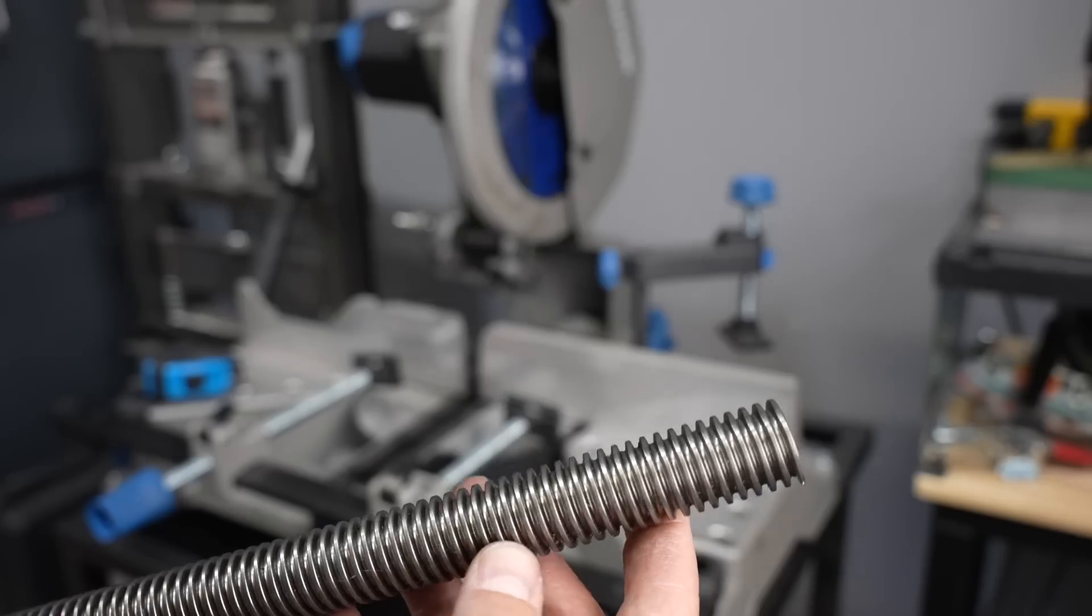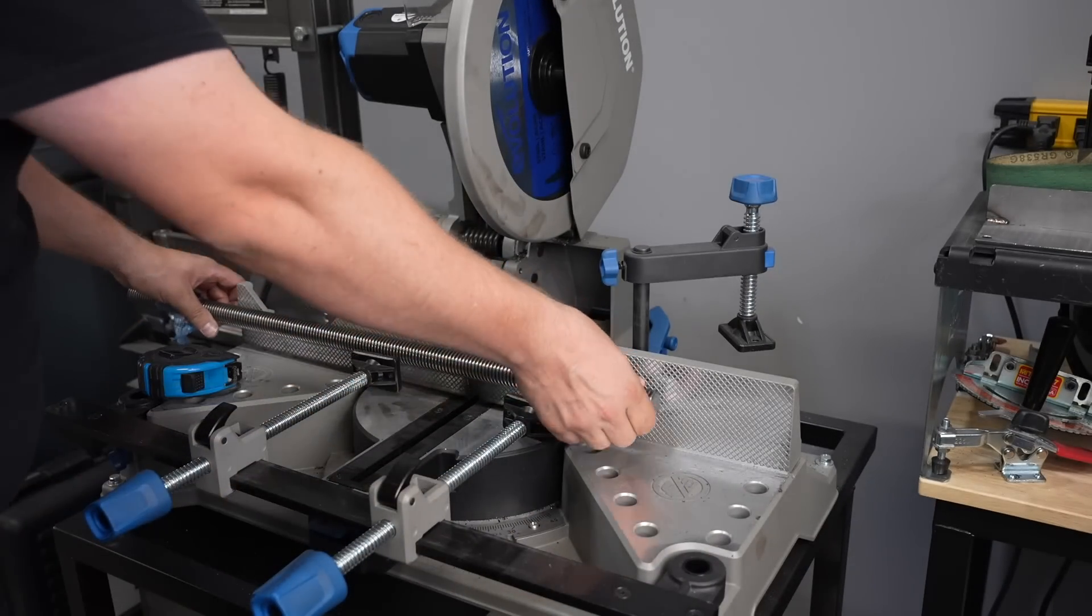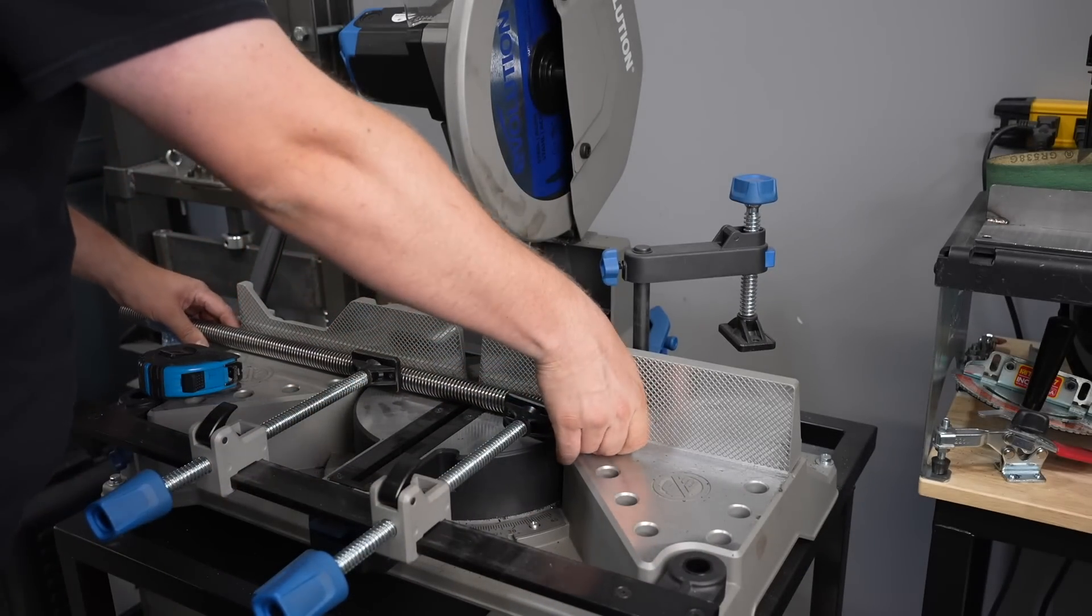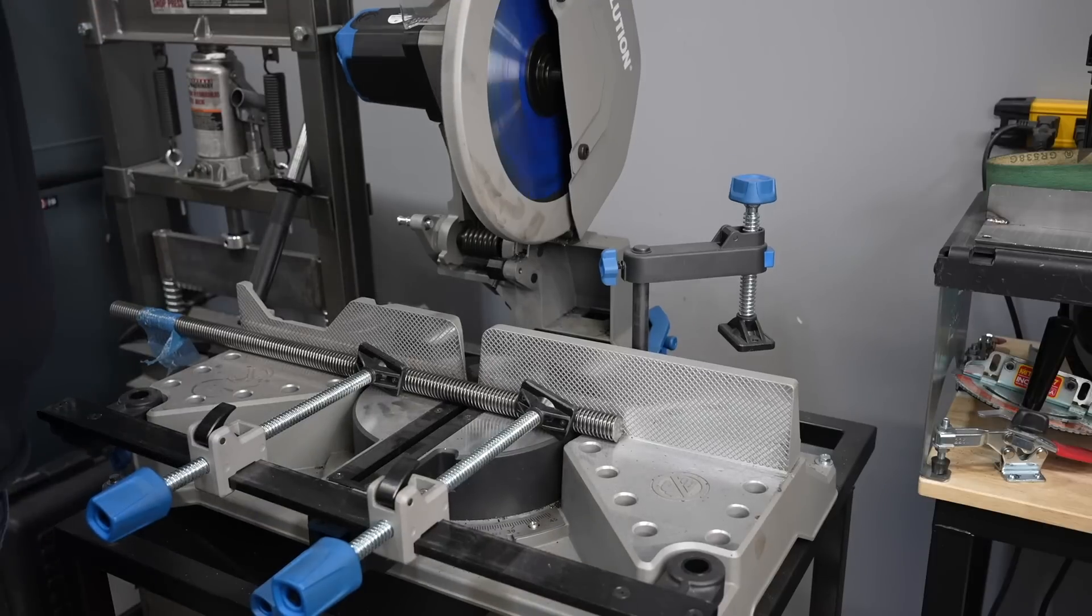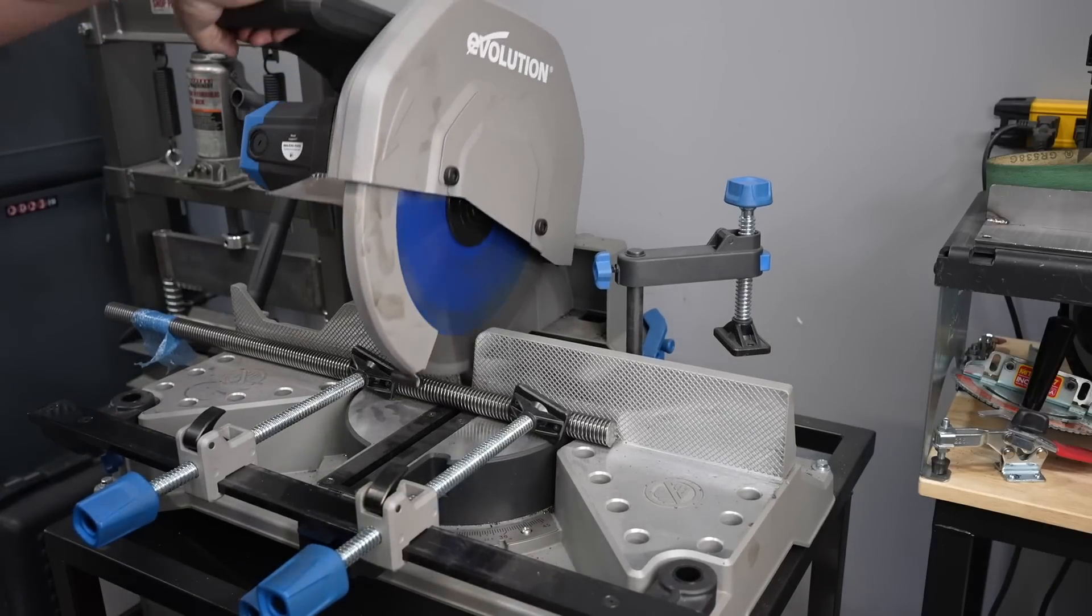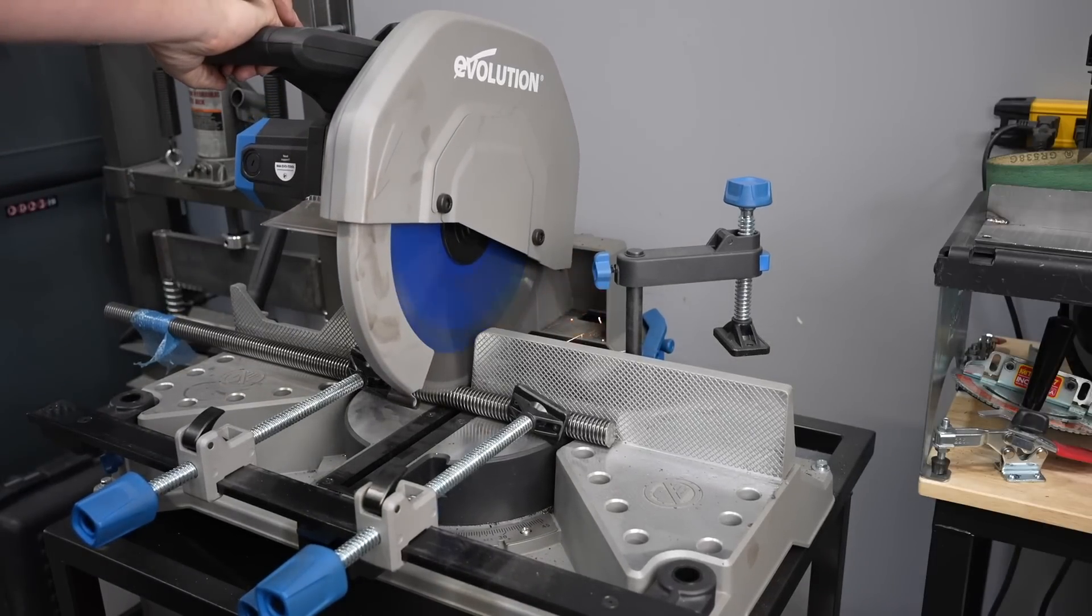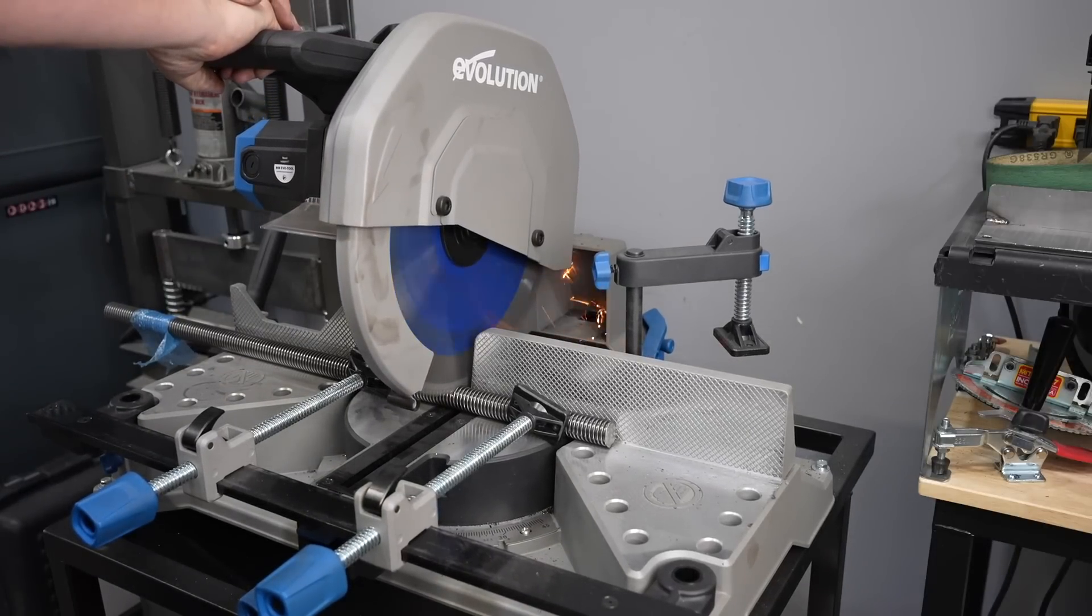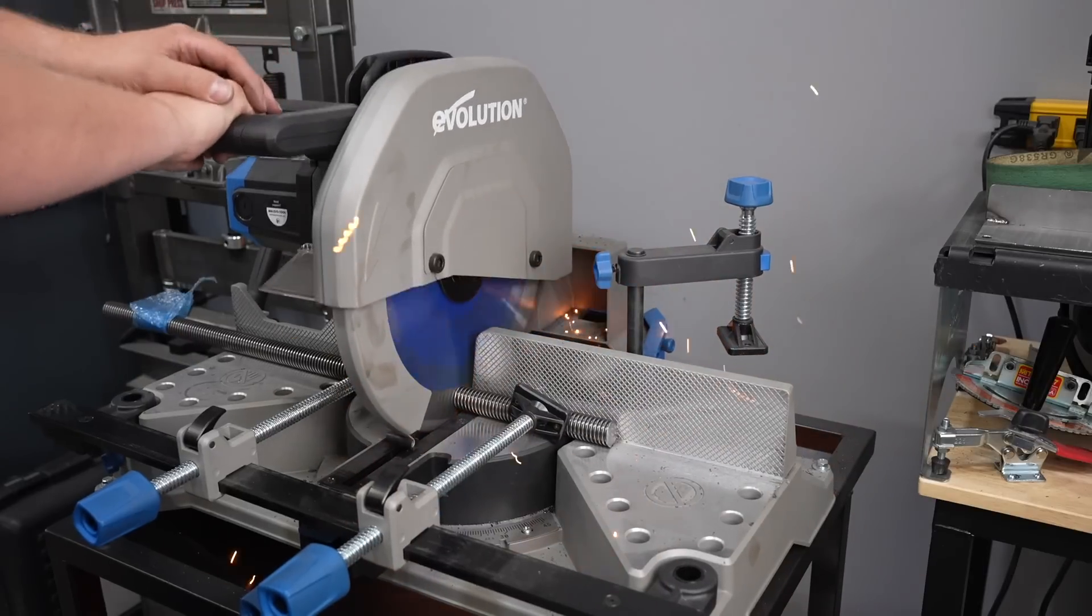With all the stands complete I need to build the acme screws and so I'll go ahead and cut these to length here on the Evolution chop saw.